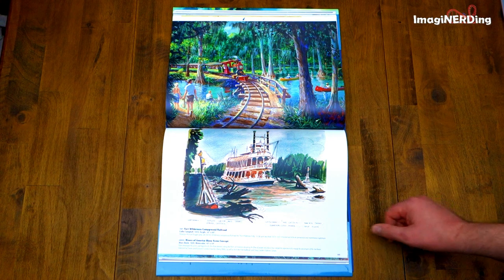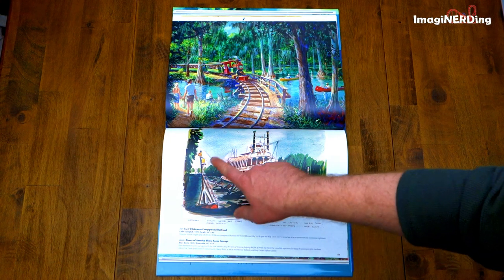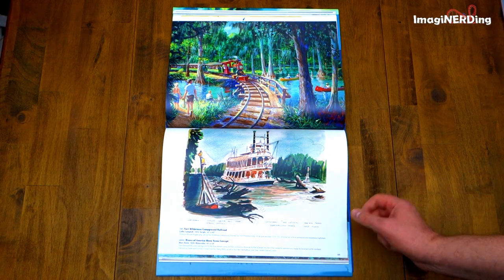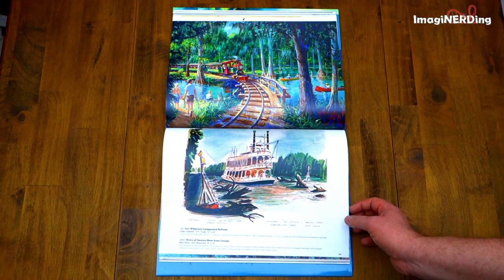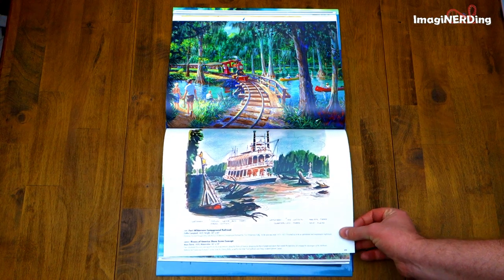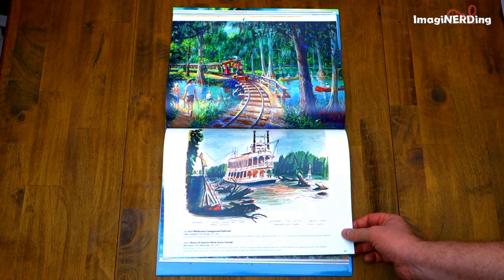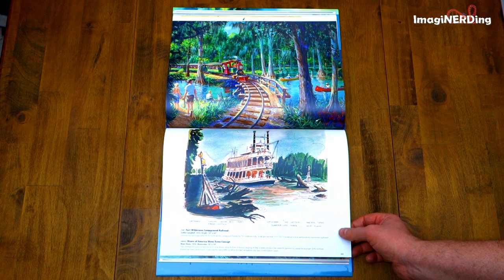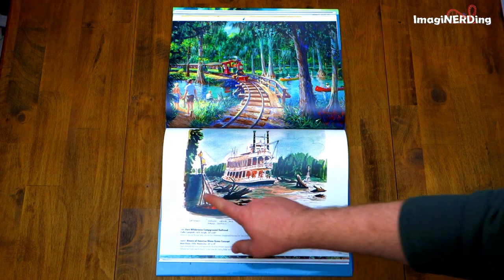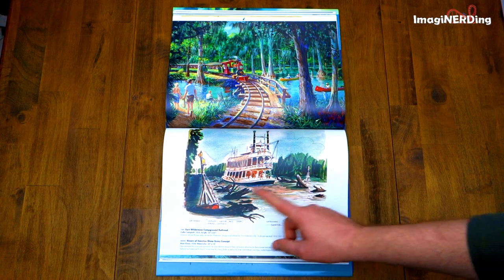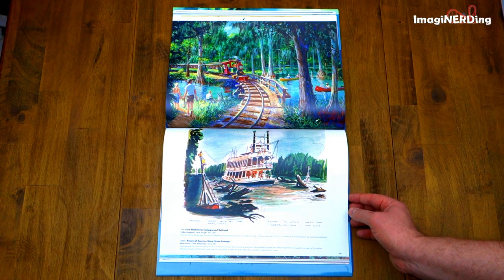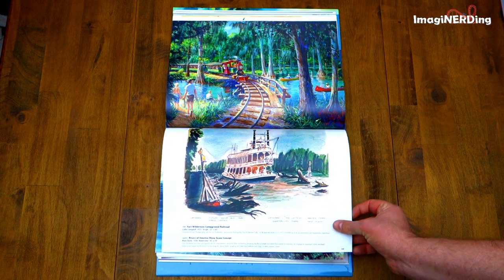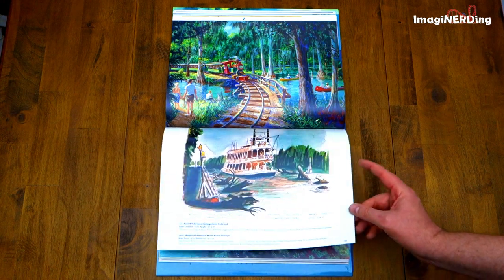Rivers of America show concept with the buoys — the dingy buoys that are there, the river markers. That's a Mark Davis, and that was something he added to the story. There still are a few — next time you're there, check them out.